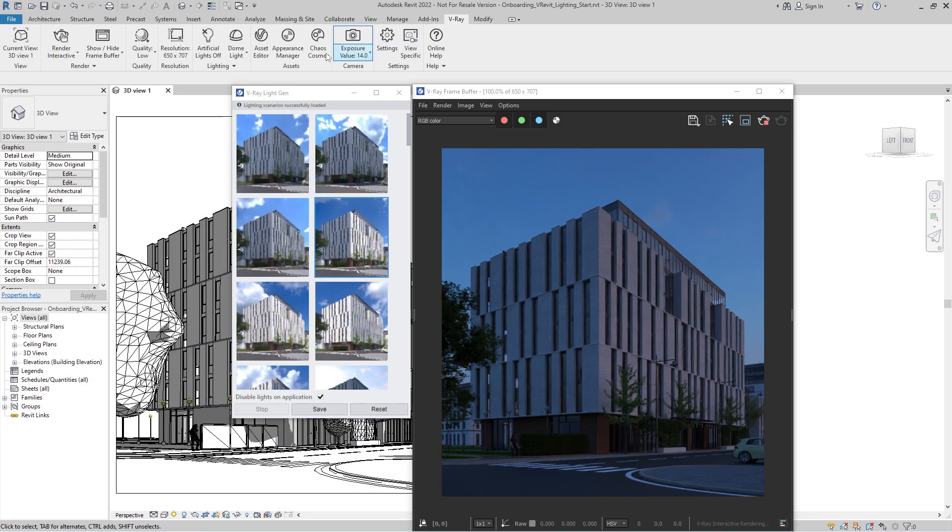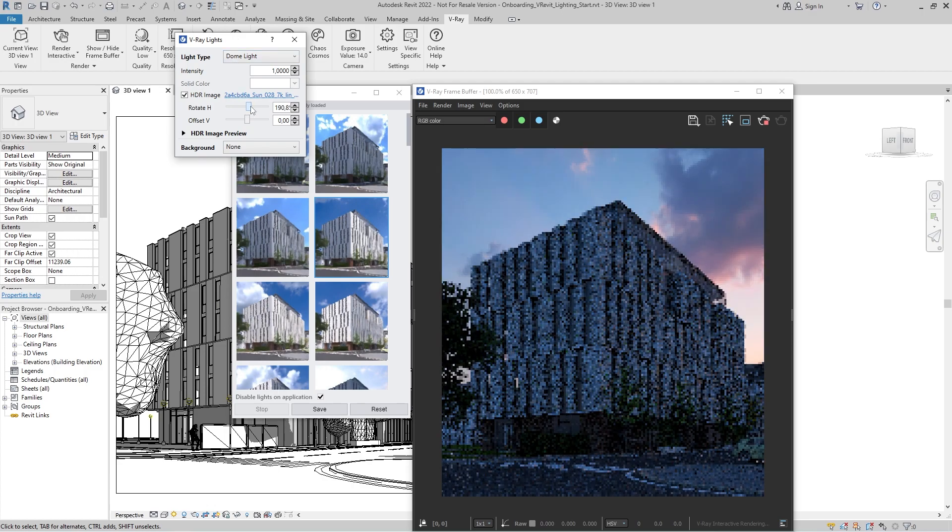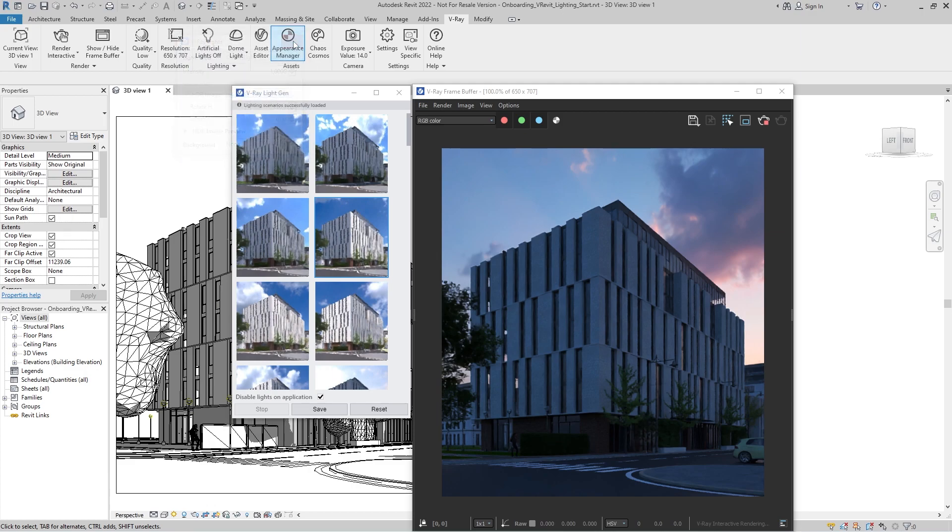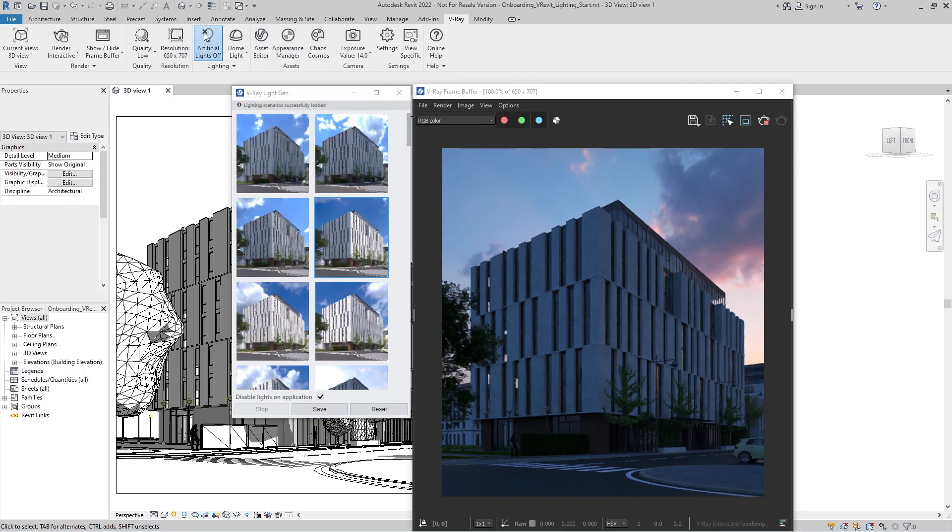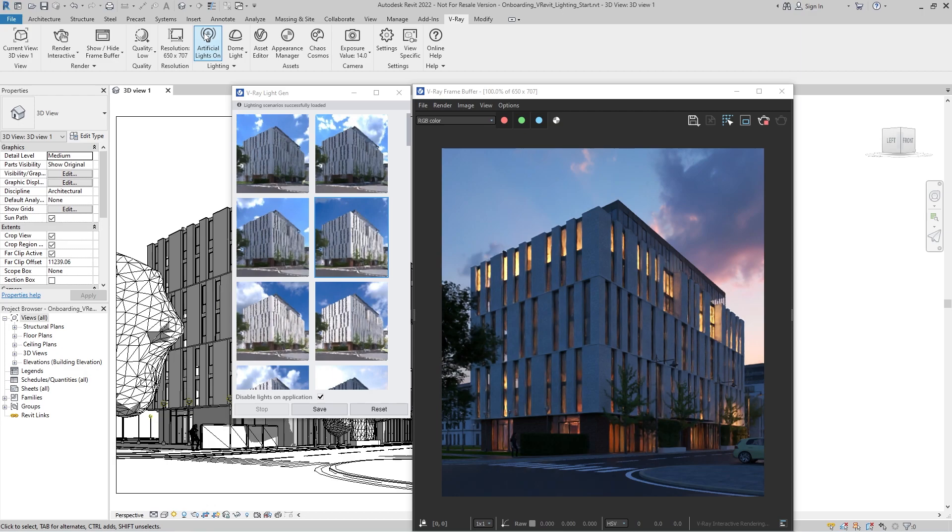In addition, we can adjust the horizontal rotation or the offset from the horizon. Let's also enable the artificial lights. With this convenient toolbar button, you can enable all native Revit artificial lights that exist in the model.